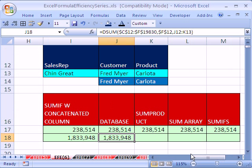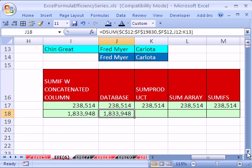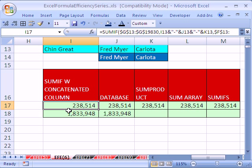However, let's time it and see if that concatenated column is faster than any of these other methods. I don't think it's going to be faster than SUMIFS, but we'll try it here. Now, how do we time it? Well,